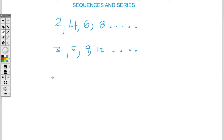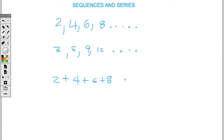If we talk about a series, a series is when we're finding the total — we're adding the terms in the sequence. So two plus four plus six plus eight represents a series where we're finding the total. This would be a finite amount of numbers, so we can find the total: two plus four is six, six plus six is twelve, and twelve plus eight gives me twenty.